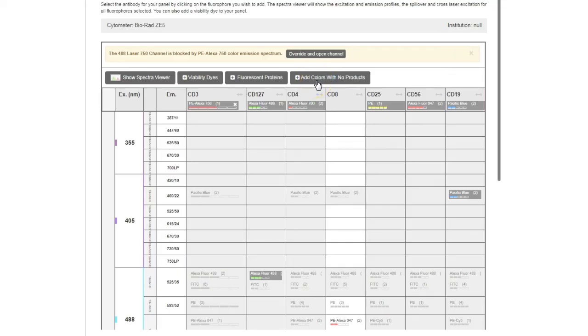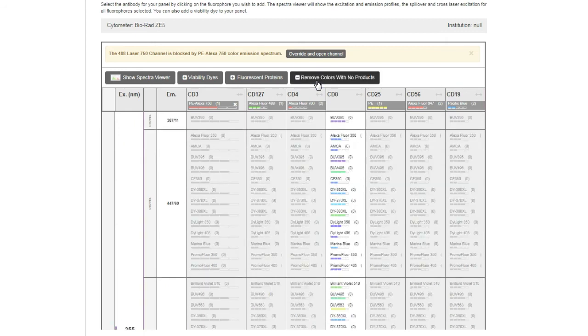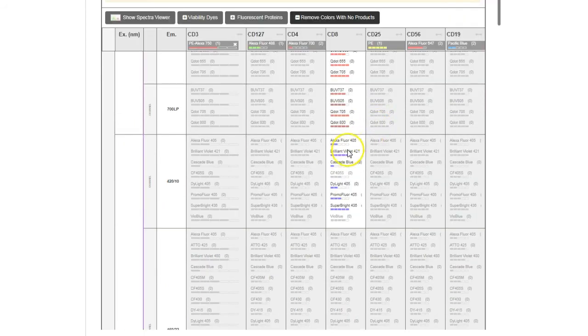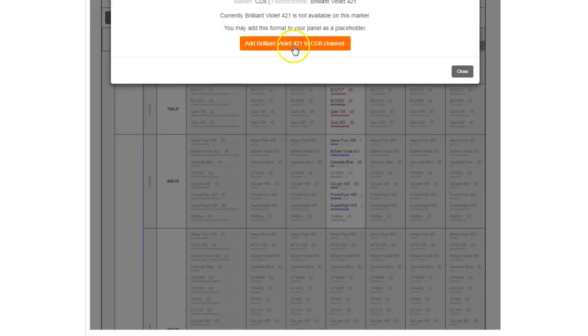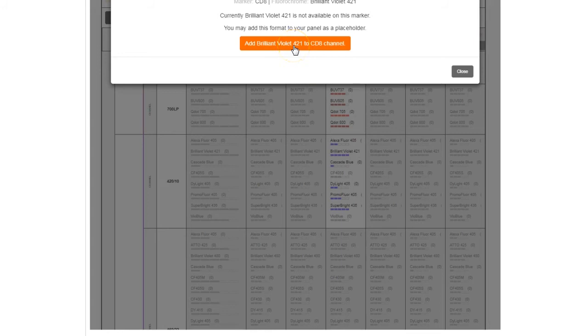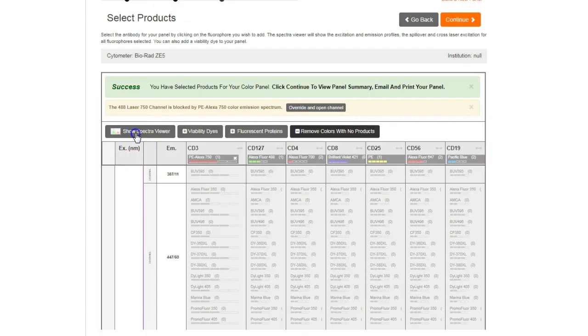If you want to use a fluorophore that is currently unavailable, you can add this format to your panel as a placeholder. This makes it easy to design a panel based on the fluorophores that you may already own and identify any extra fluorophores that you may need. This will save you both time and money.